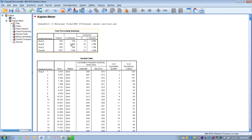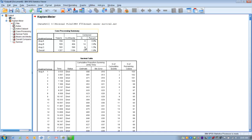In the output, the first table gives us the number of subjects in each group: 104 subjects received drug A, 508 received drug B, and 595 received drug C. The next column shows how many people actually had the event occur — how many actually died. The last column shows how many were censored, meaning we lost track of them and don't know if they reached the event. We have fairly small percentages of censored subjects.